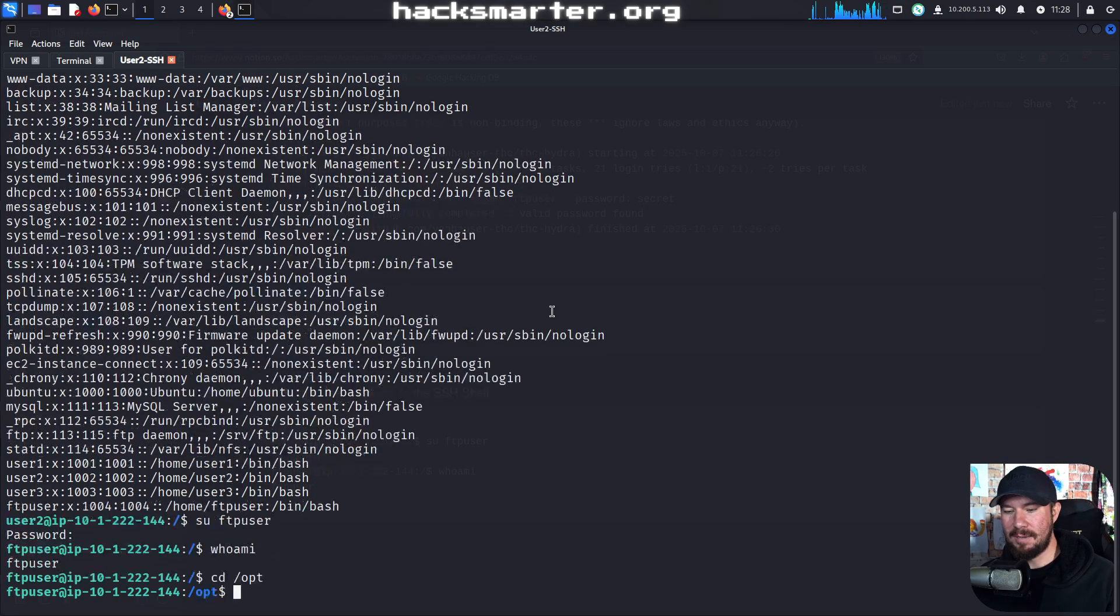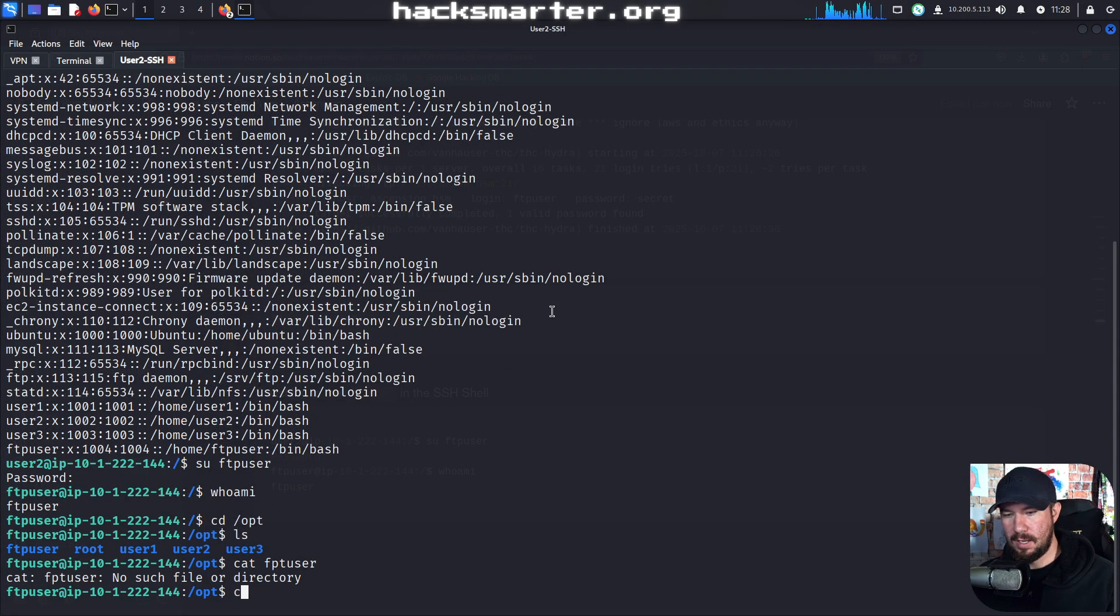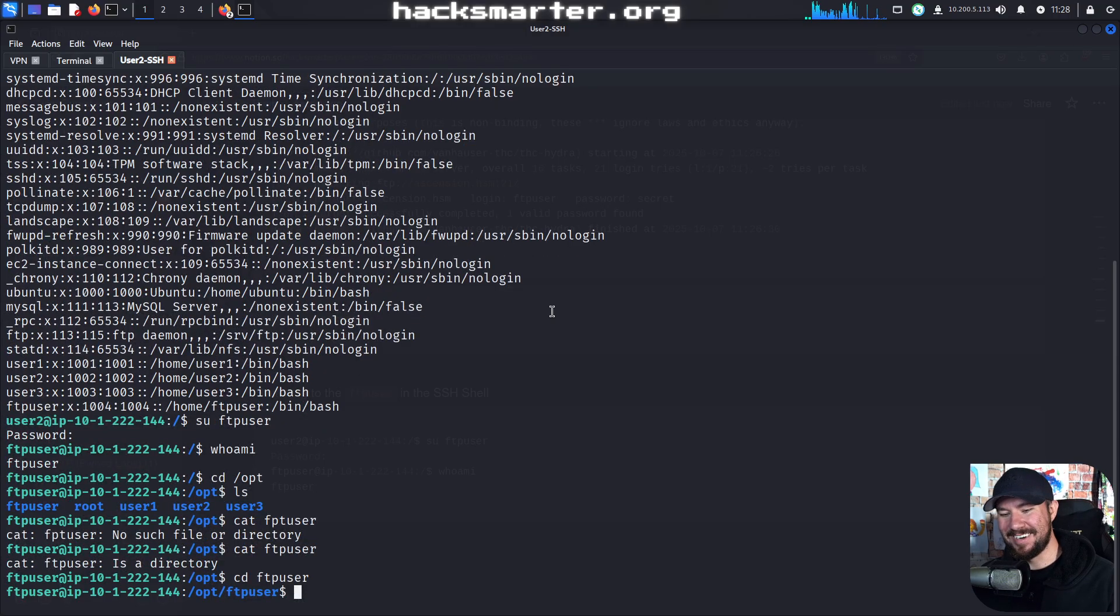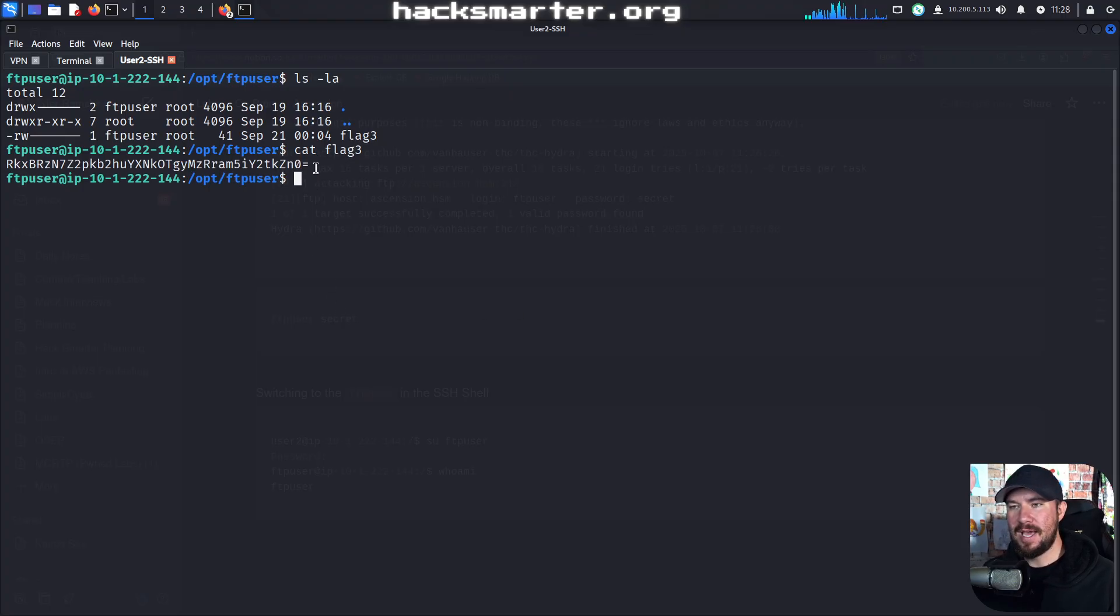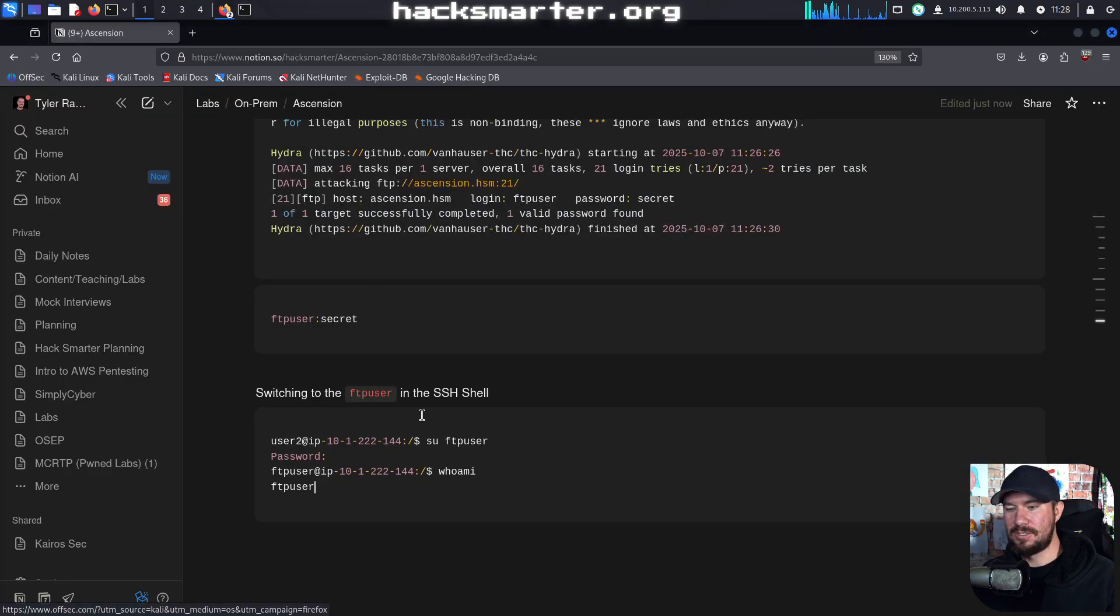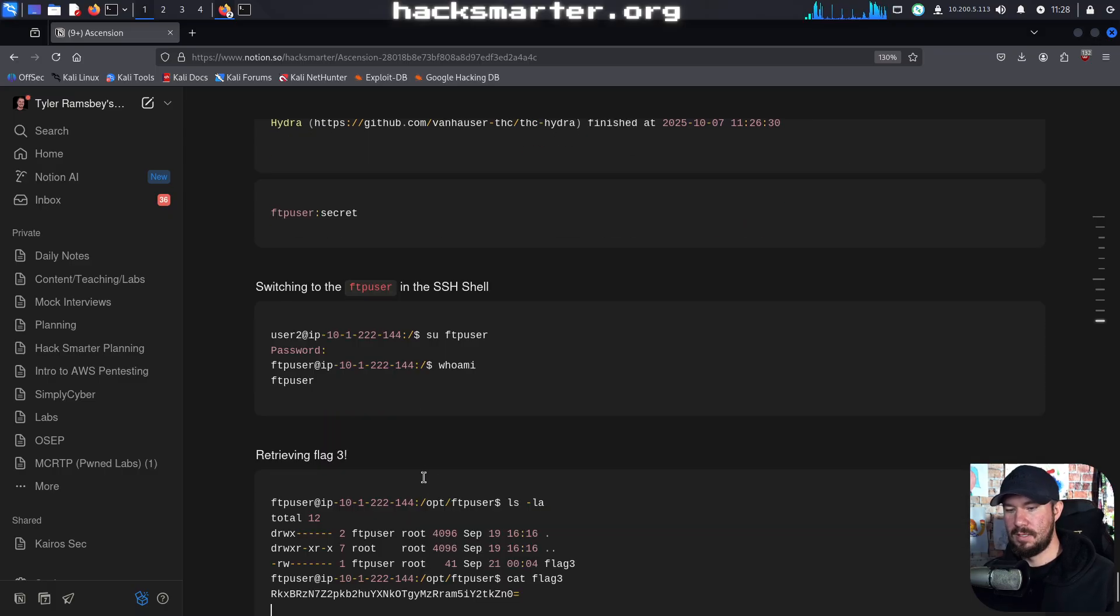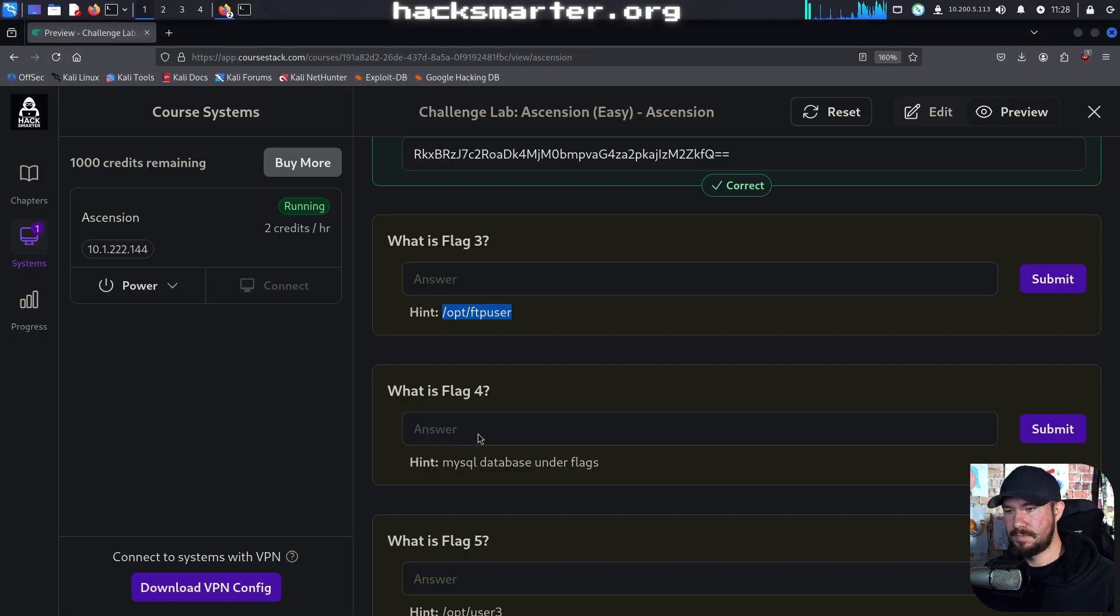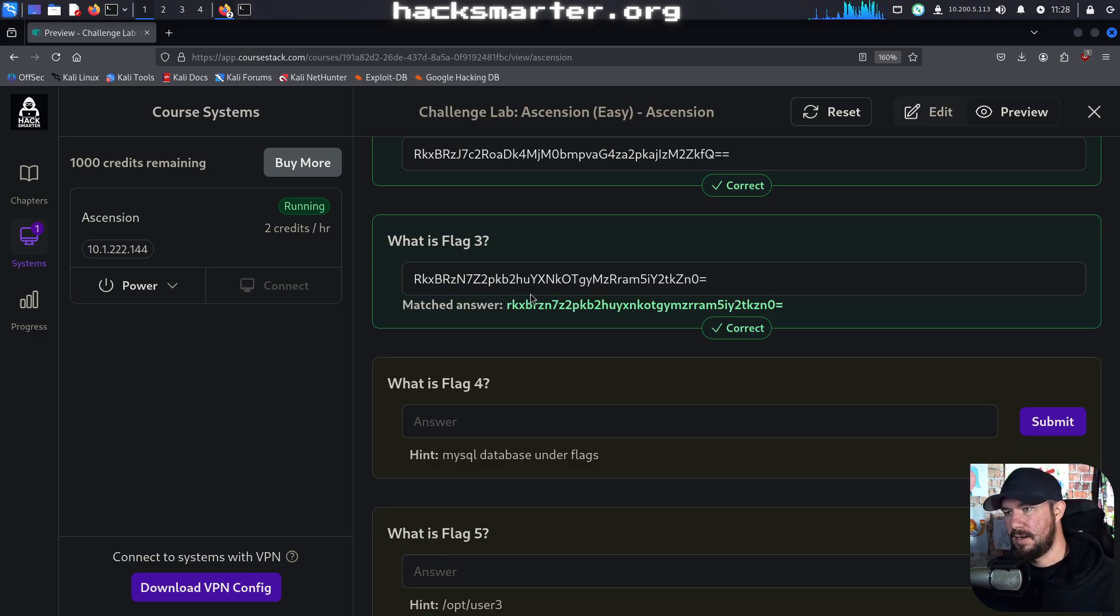Now let's go over to /opt. Go to FTP user. Why am I trying to cat a directory? Come on. ls -la. And we can go in and cat out flag 3. And hopefully we found the third flag. I'm going to drop that in my notes as well. Retrieving flag 3. Grab our flag value and drop it in right there.